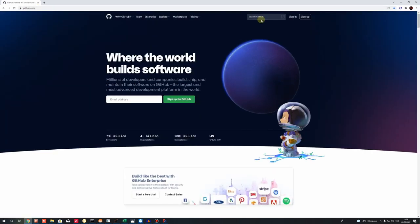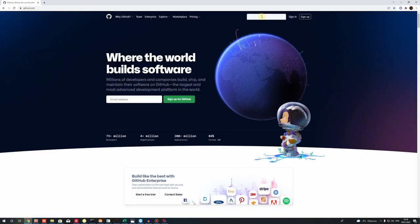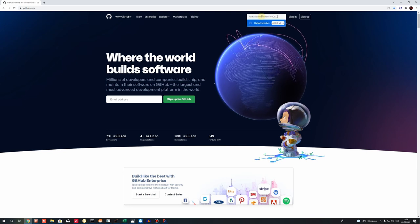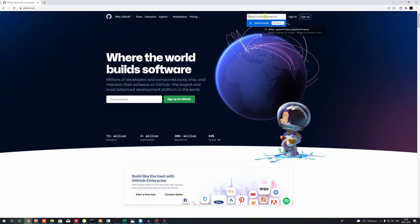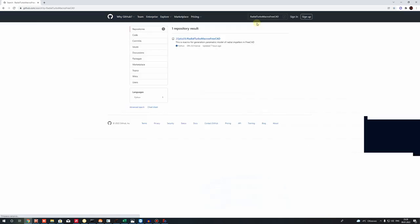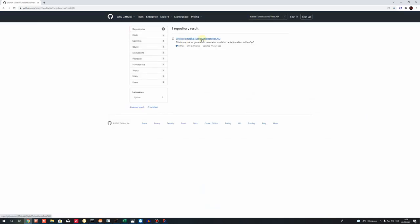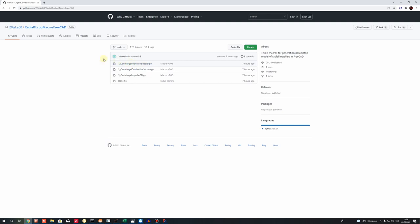I will show you where you can download these macros. You have to paste this name in the search and you can find my GitHub profile. Here in this repository you can see these three macros — they represent three different steps for generation of the 3D model of a radial impeller.